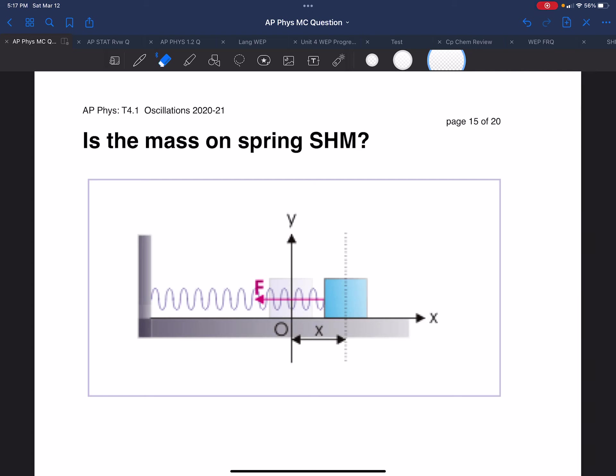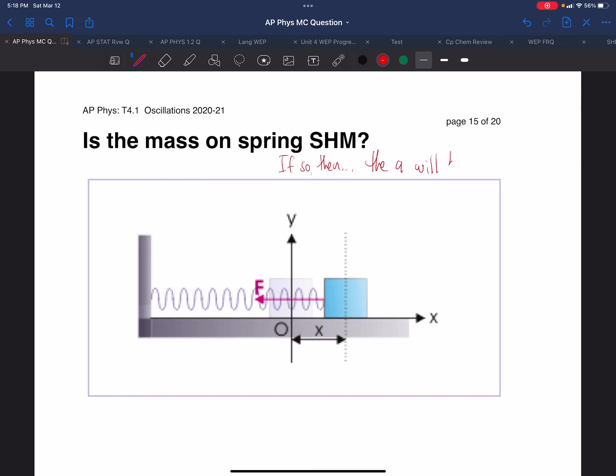In this installment, we're going to explore whether or not a mass, as we have been studying, actually behaves like simple harmonic motion. If so, then the acceleration will be opposite and proportional to x.